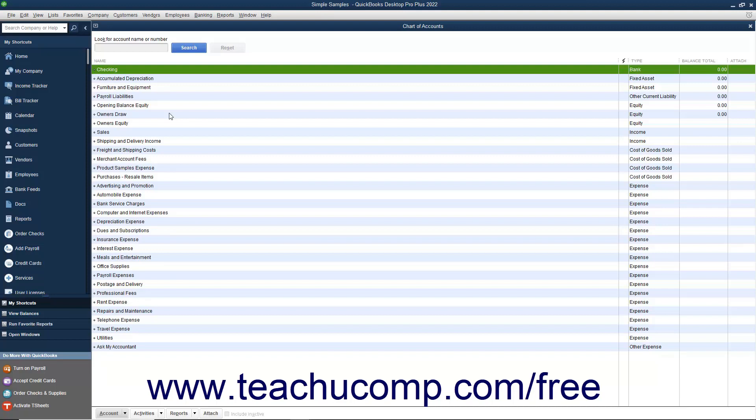When you set up your business in QuickBooks, you get a default list of accounts. Once that has been done, you will probably need to make some changes. You can add, edit, inactivate, delete, and rename accounts in this list.